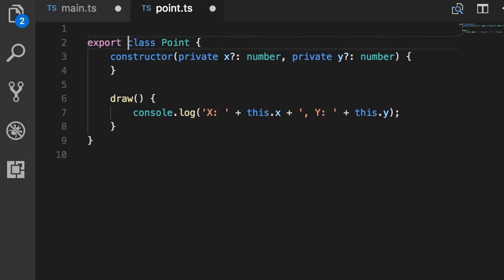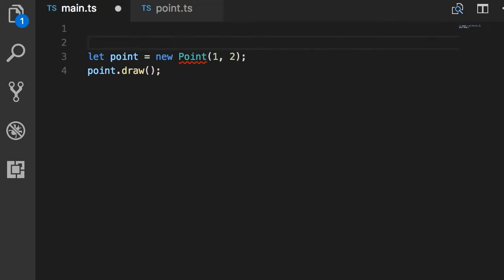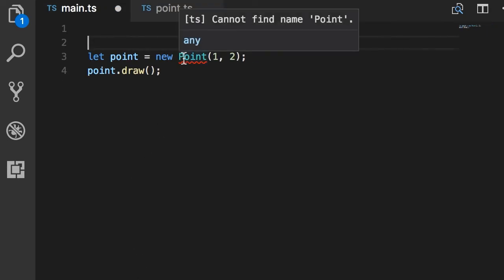Now we need to go back to our main.ts and import this class so we can use it. Back in main.ts, we have a compilation error. Cannot find name point because we have not imported this into main.ts.